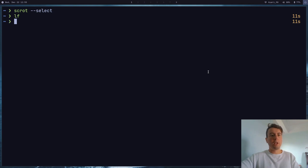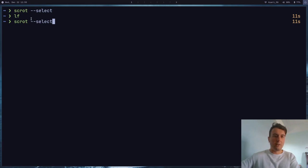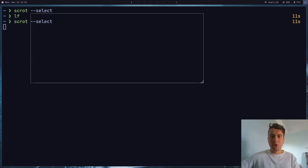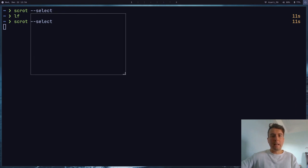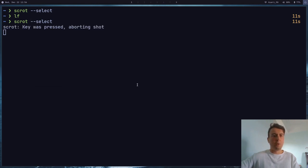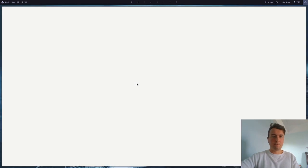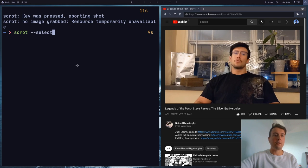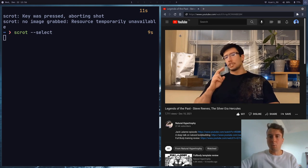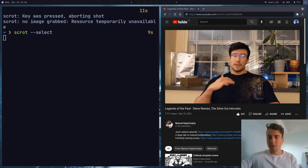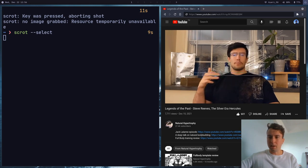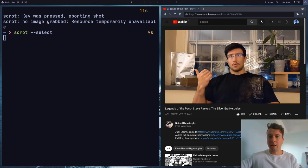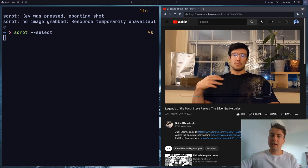But there is one thing you want to keep in mind with this scrot --select. And that is that scrot is actually using kind of an older method of drawing a square right here. So you might run into some issues with this. This looks fine now. But if you're trying to screenshot a video or something, let me just show you an example right here. All right, so we just have a YouTube video over here. And if I were to try to run scrot select on this while the screen is moving, you can see that it's kind of lagging a little bit. It's kind of lagging behind my cursor.